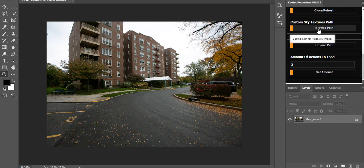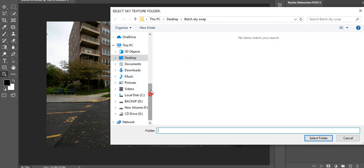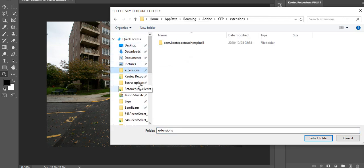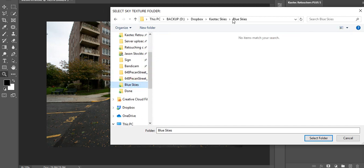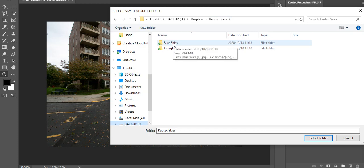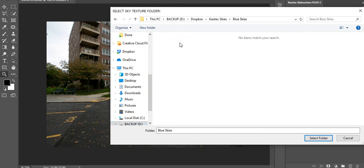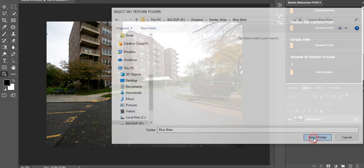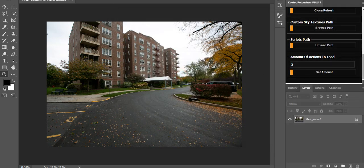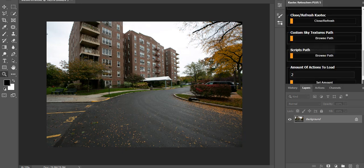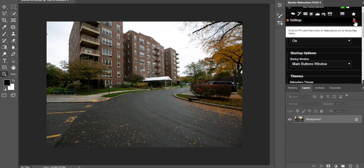Scroll down in Settings until you find 'Custom Sky Textures Path.' The skies you downloaded need to be linked to the Chaotic plugin through this setting. Click 'Browse Path' and navigate to your Chaotic skies folder — inside you'll have Blue Skies and Twilight folders. Go into Blue Skies. You can also make your own sky folder with just your favorite skies. You can always change the path later, for example switching to the Twilight folder for a specific job.